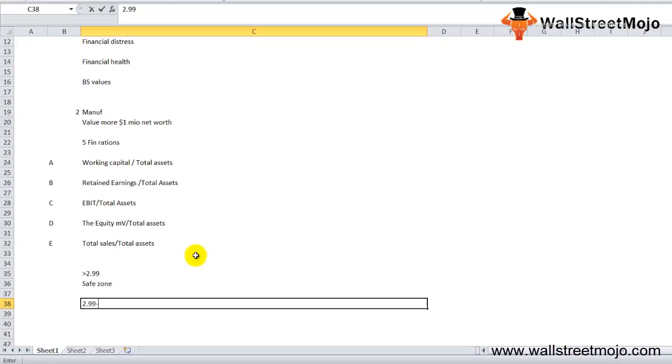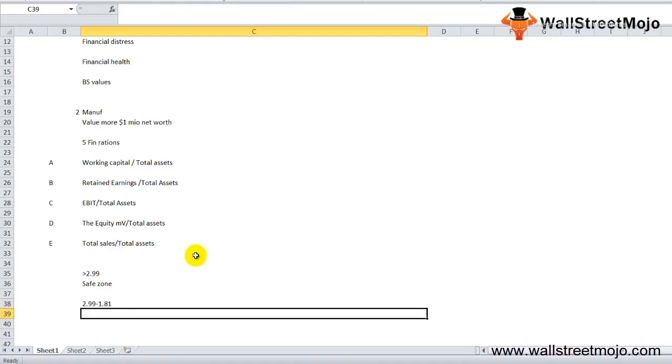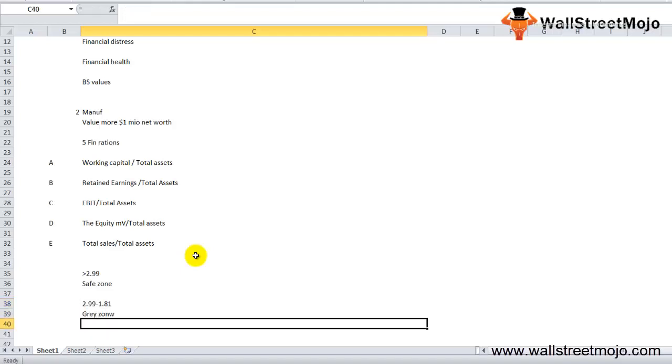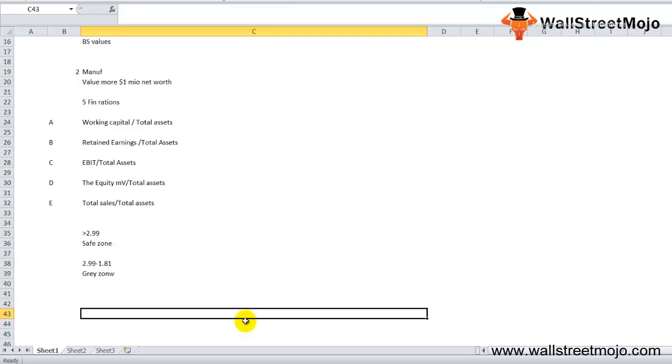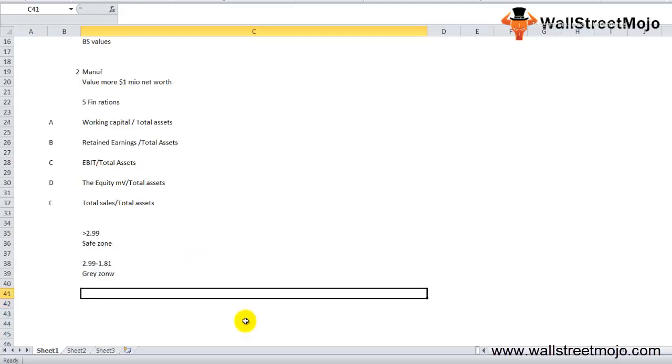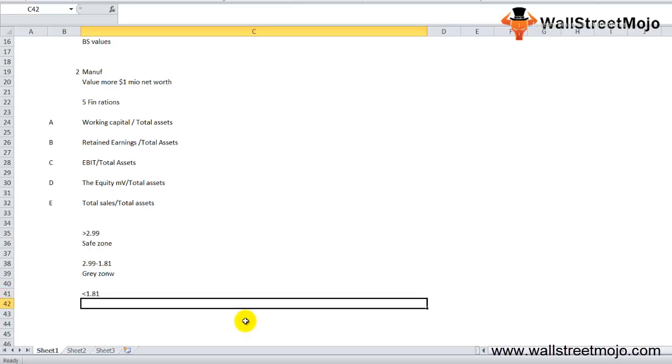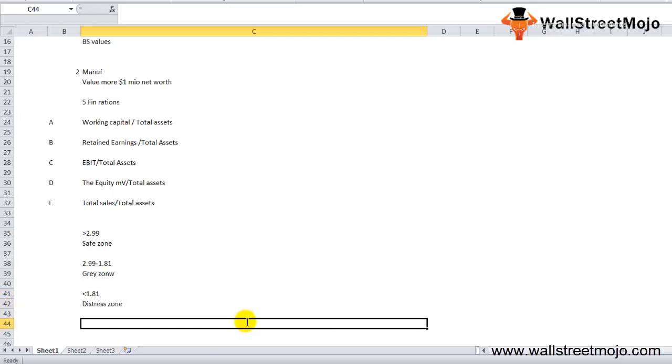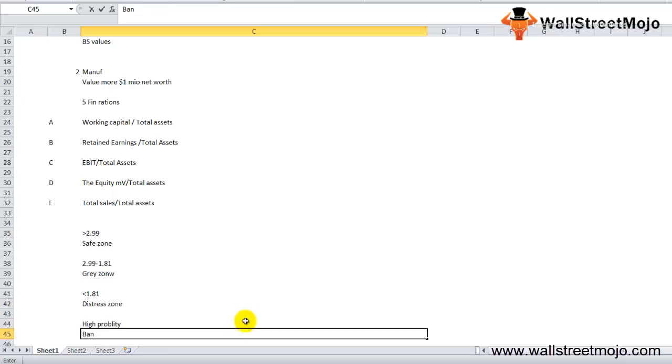If the Z value is between 2.99 and 1.81, then the firm is said to be in the gray zone and has a moderate probability for bankruptcy. Finally, if the Z value is less than 1.81, then it is said to be in the distress zone and has a very high probability of reaching the stage of bankruptcy.